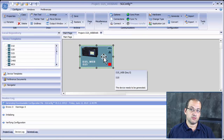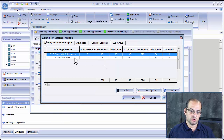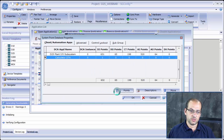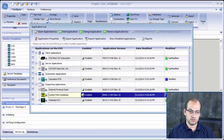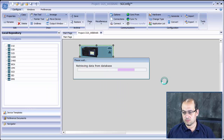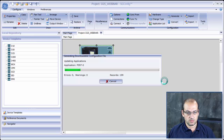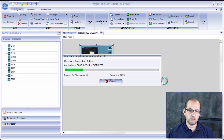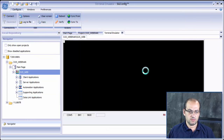We need to define the point inside the WIN database, so we go back to the WIN database, go to Points, and add a point. We go to the Description and type something like 'DI1 AND DI2,' then press Close. There is a red dot — just generate this configuration. Config Pro will generate the downloadable file we can download to the D25, similar to before. Zero errors, zero warnings — we connect to the device and log in.